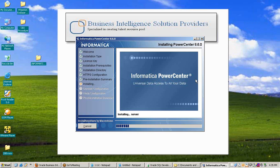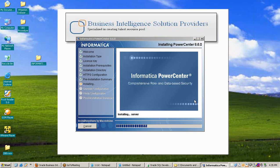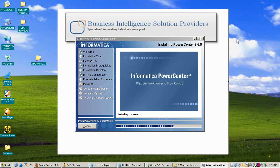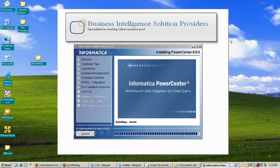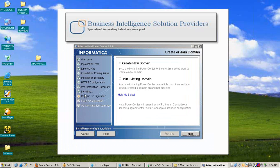Installation of Informatica 8.6 has started — it will take a few minutes. Informatica is a very powerful ETL tool with many features and functionality. You can see the installation steps progressing with SOA-based extensible availability and usability.